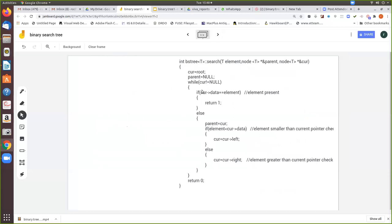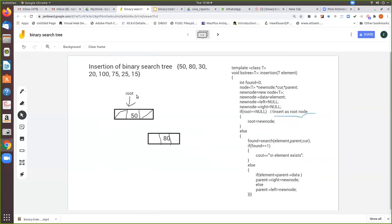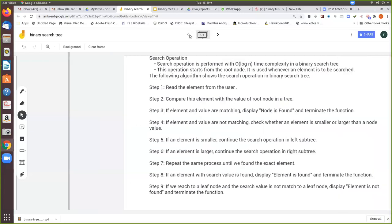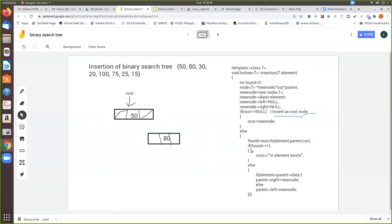Now what happens in this step: while current is not equal to null, if current data equals element then return 1, meaning that element is present. Else, you move the parent to point to this node — now both parent and current are pointing to the root node. Then we check: if the element is less than the current data — element is 80, current data is 50, so 80 is not less than 50. So we execute the else branch: current equals current right. The search will return 1 only if the element is found; otherwise it returns the current and parent position.